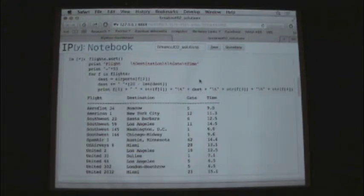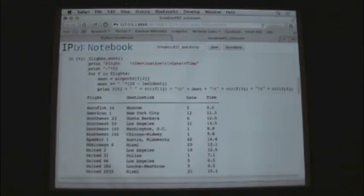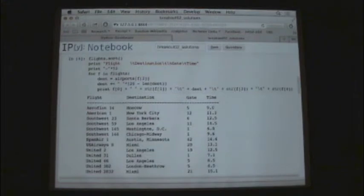And if it's sorted properly, it'll print it out as expected. And you can see the A's, and then the S's, and then the U's come down.